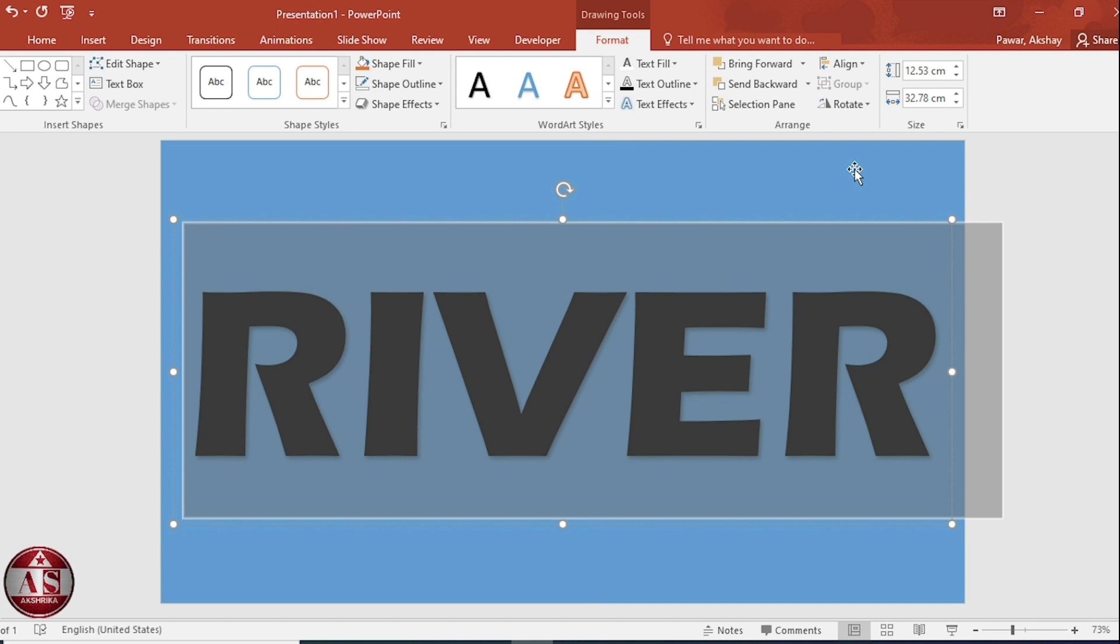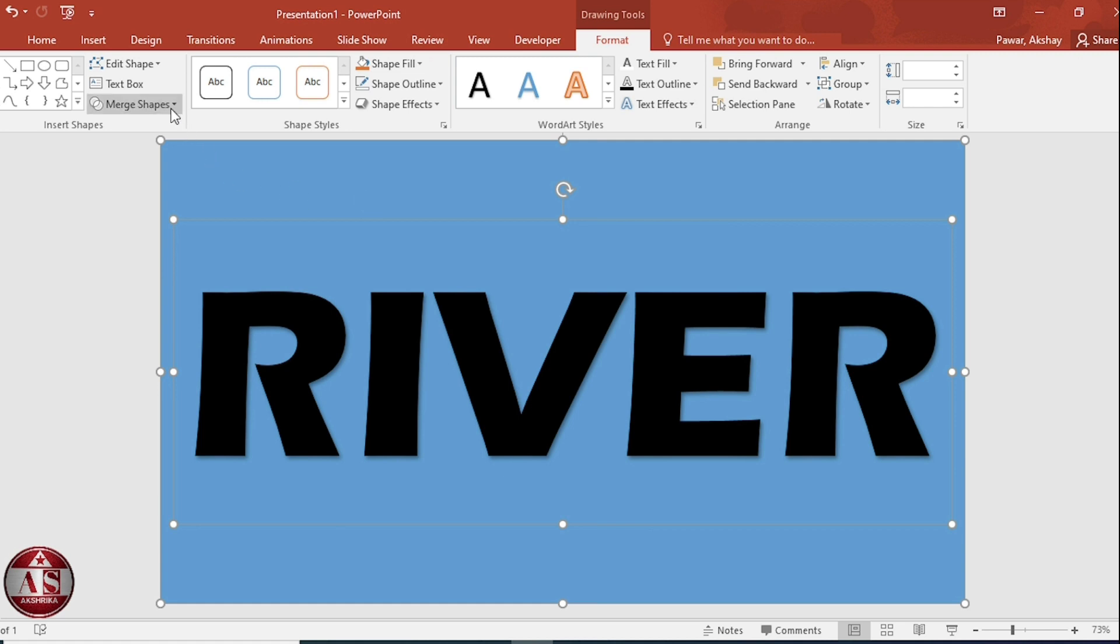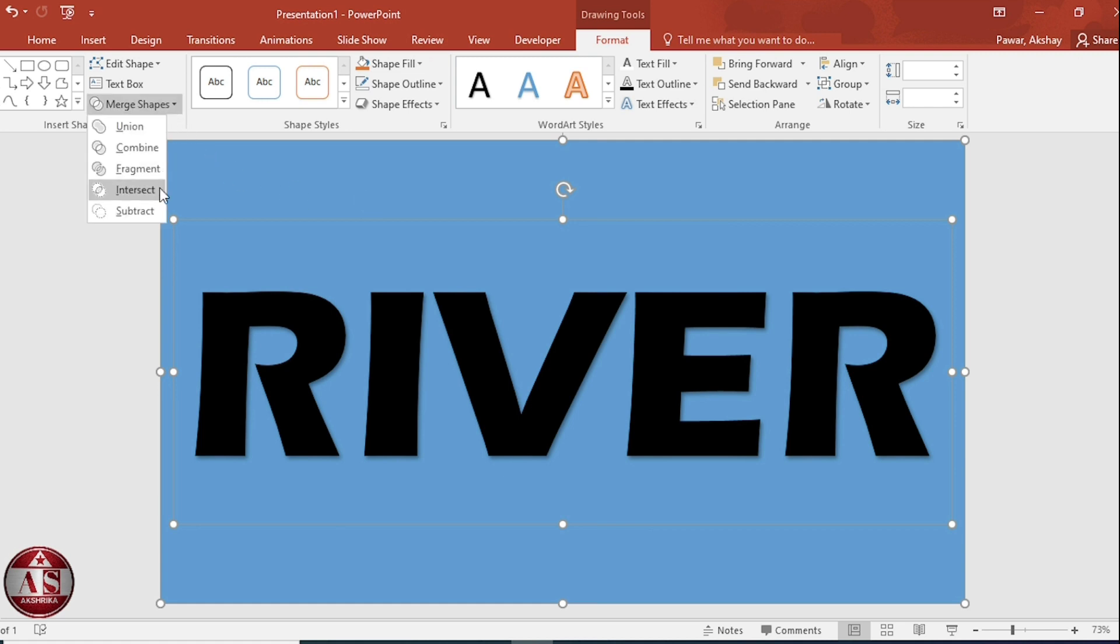Let me select the background shape. Hold down the control key and select the text box. Go to merge shape and click on subtract.